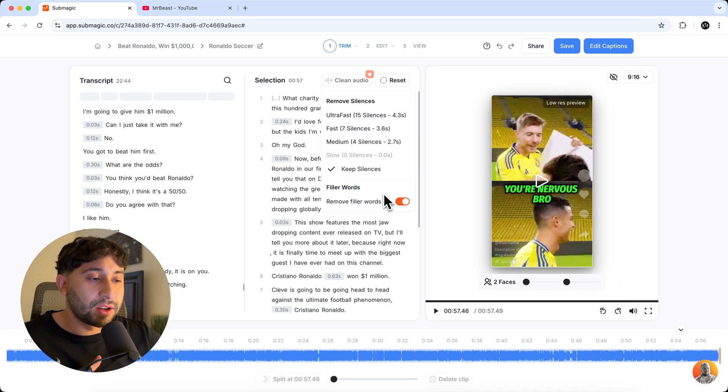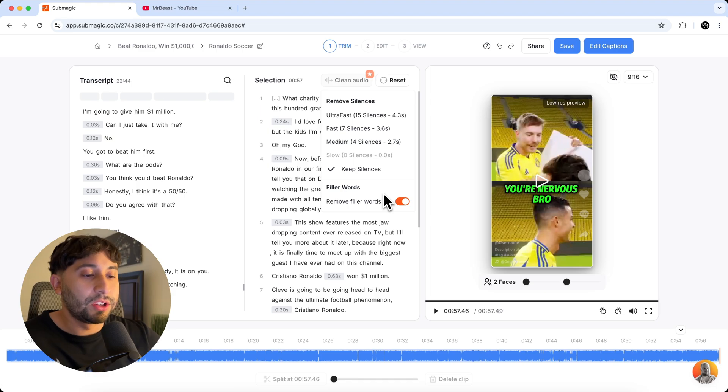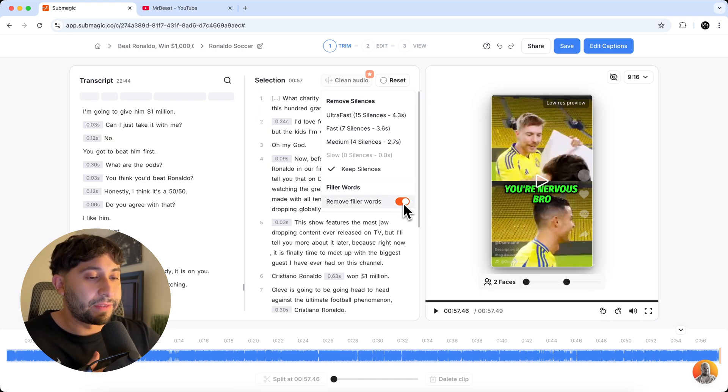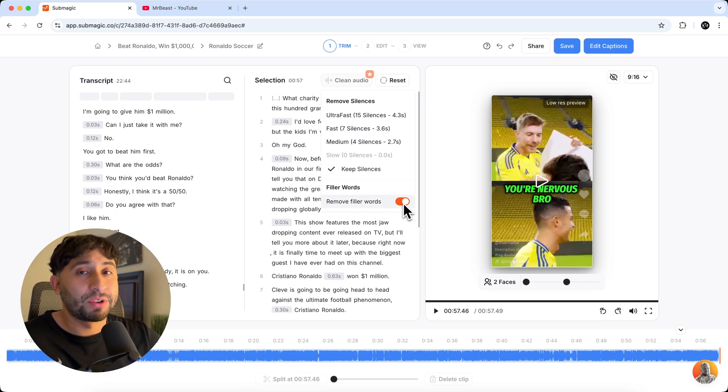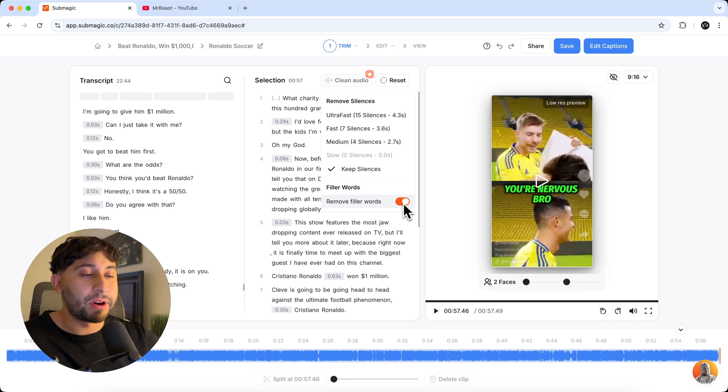So like, um, and, uh, or you could remove filler words. So you can have this checked. I have that checked. That's pretty important, especially when you're talking in a podcast or something like that.